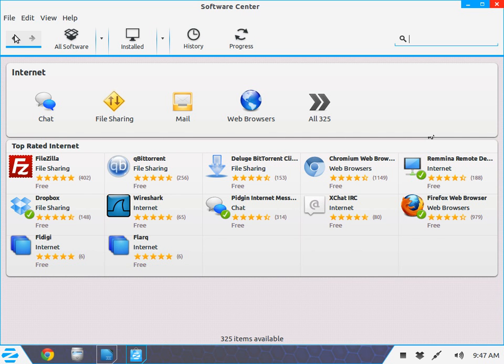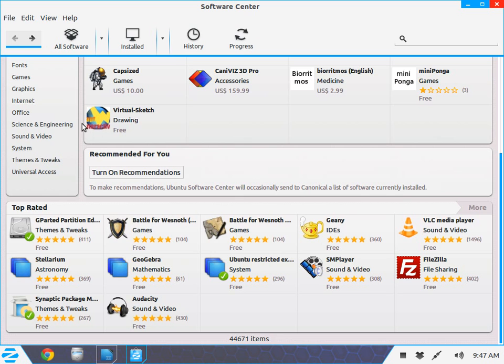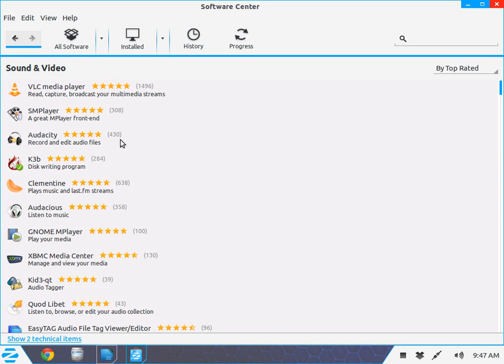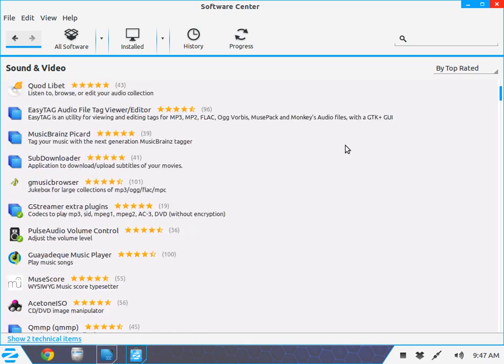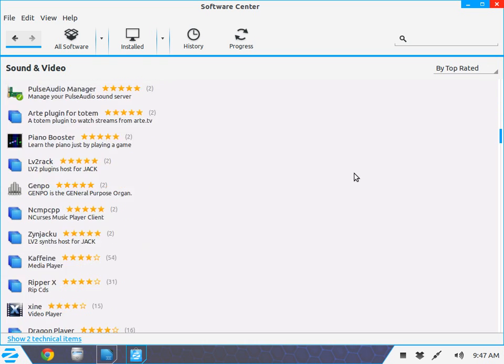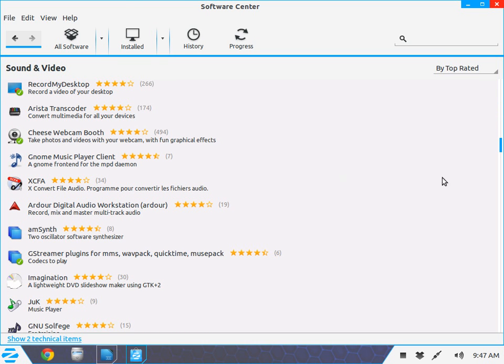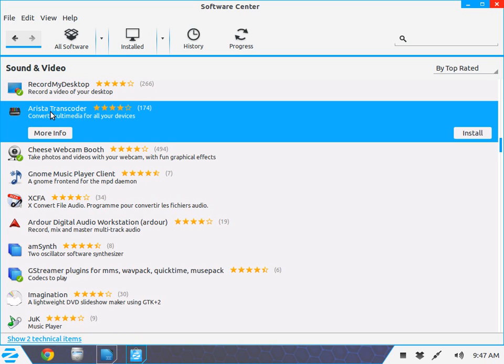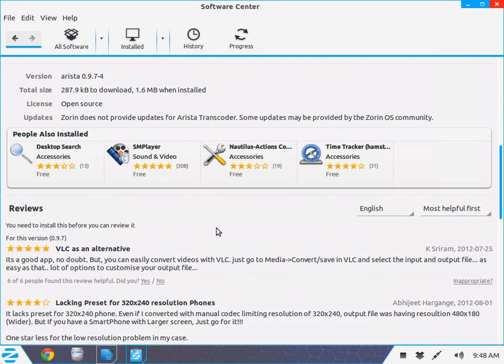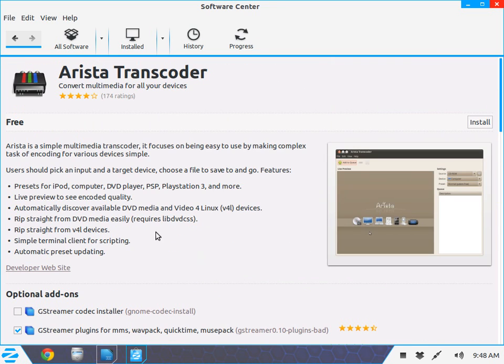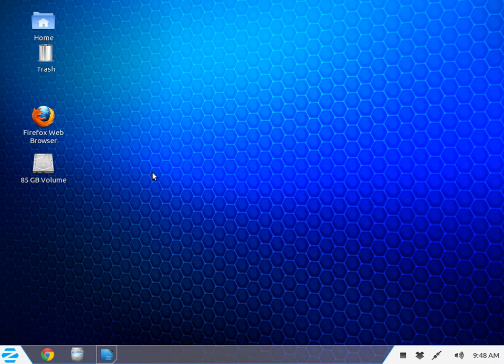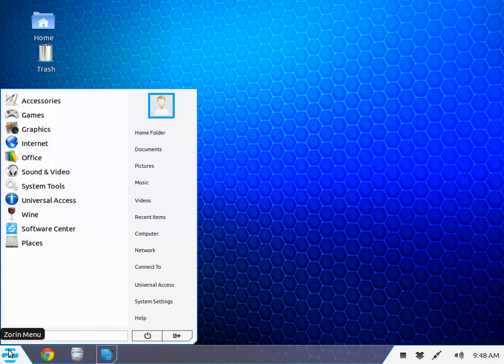The Software Center has games, graphics, office programs, science and engineering, sound programs, system tools—tons of programs, all free. Just click on what you want, read the information and reviews, and if you want it, click install. You'll see a progress meter at the top. When it's done, you don't even have to reboot. Just click the menu, find your program, and run it, which is neat.